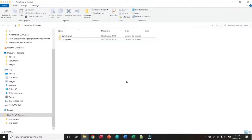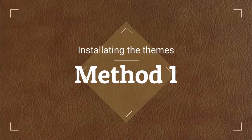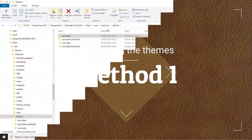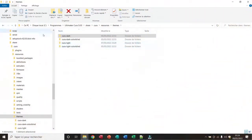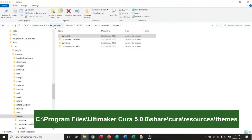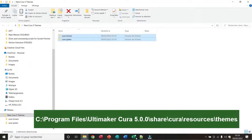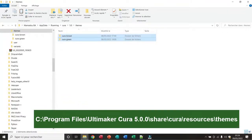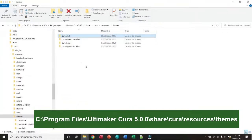So there are two ways to install the themes. The first way: go to the folder Programs, then make a Cura 5.0.0, then Share, Cura, Resources, and Themes. Here you have all the themes that are installed for your Cura. Now I copy the files and paste them in this folder.